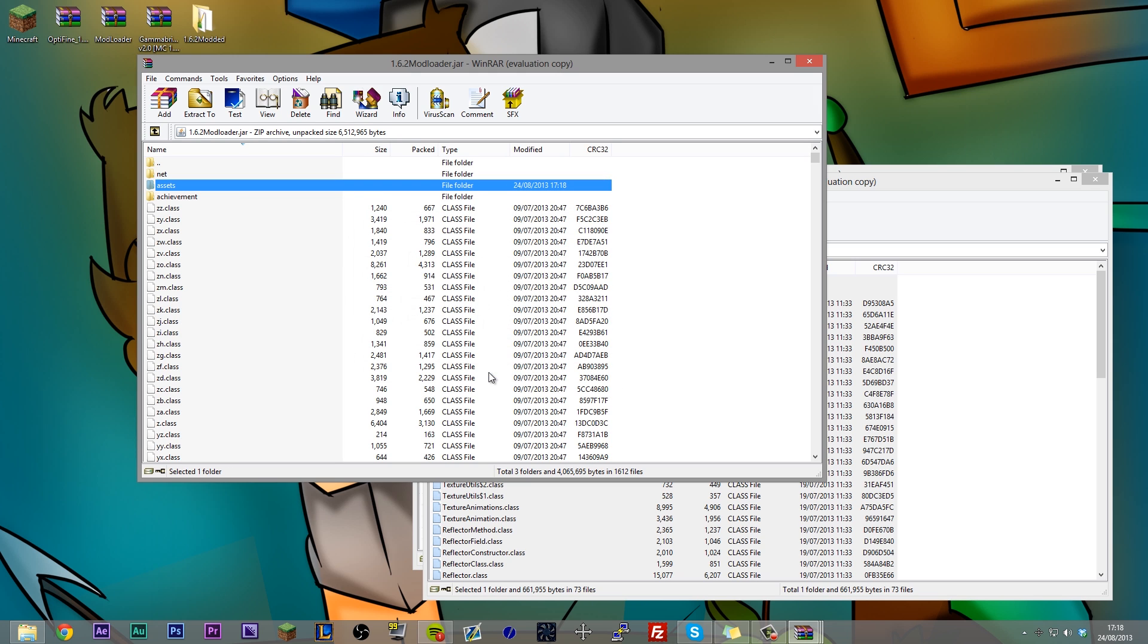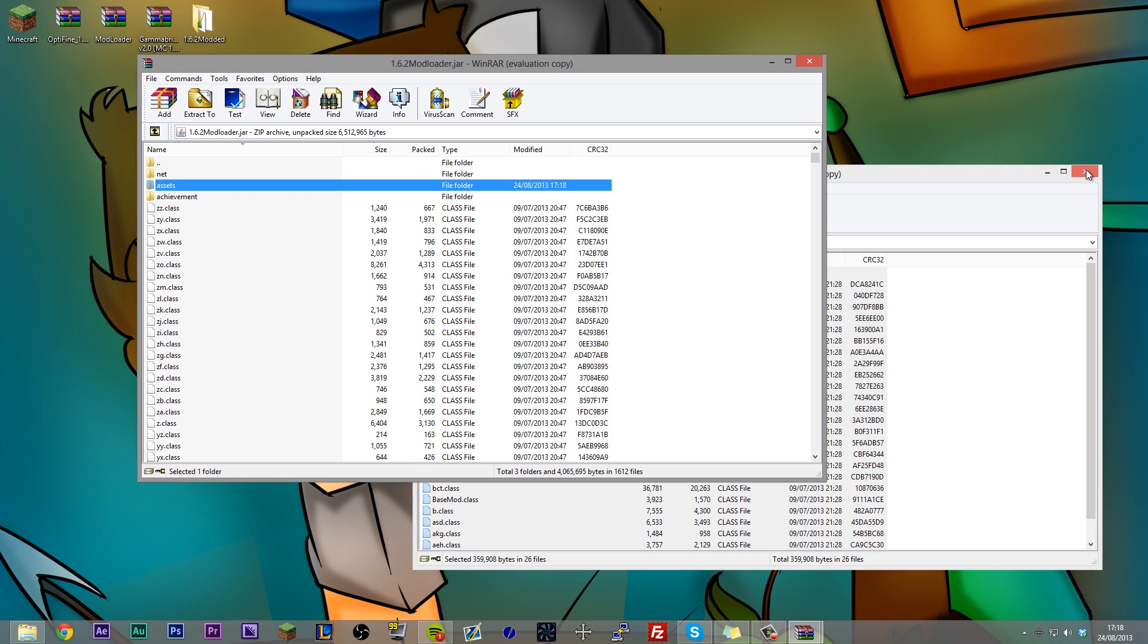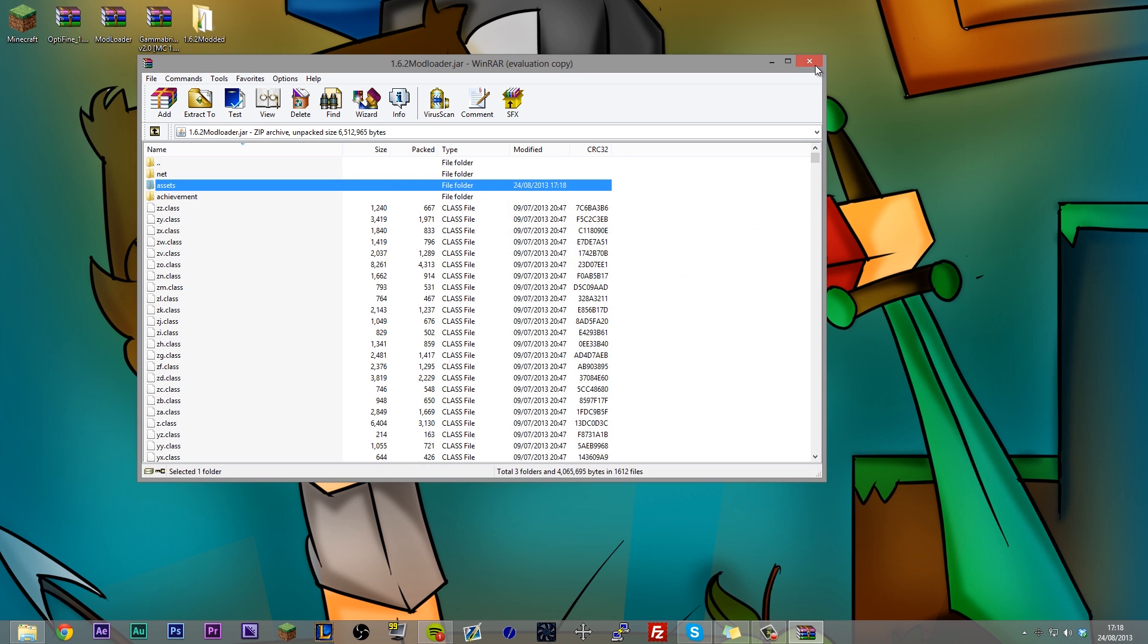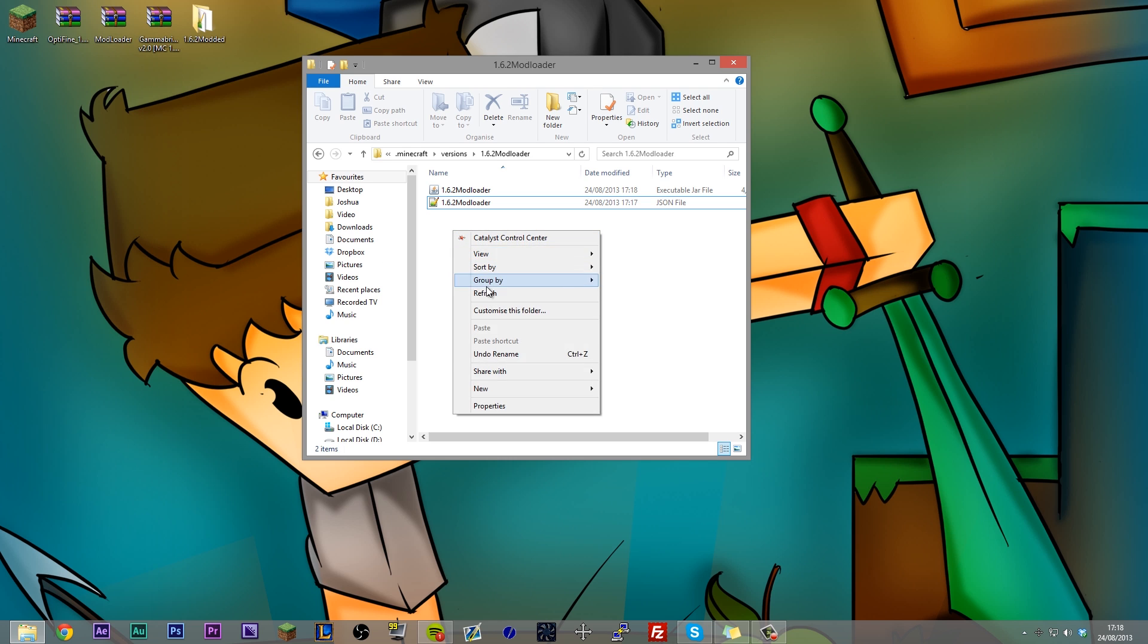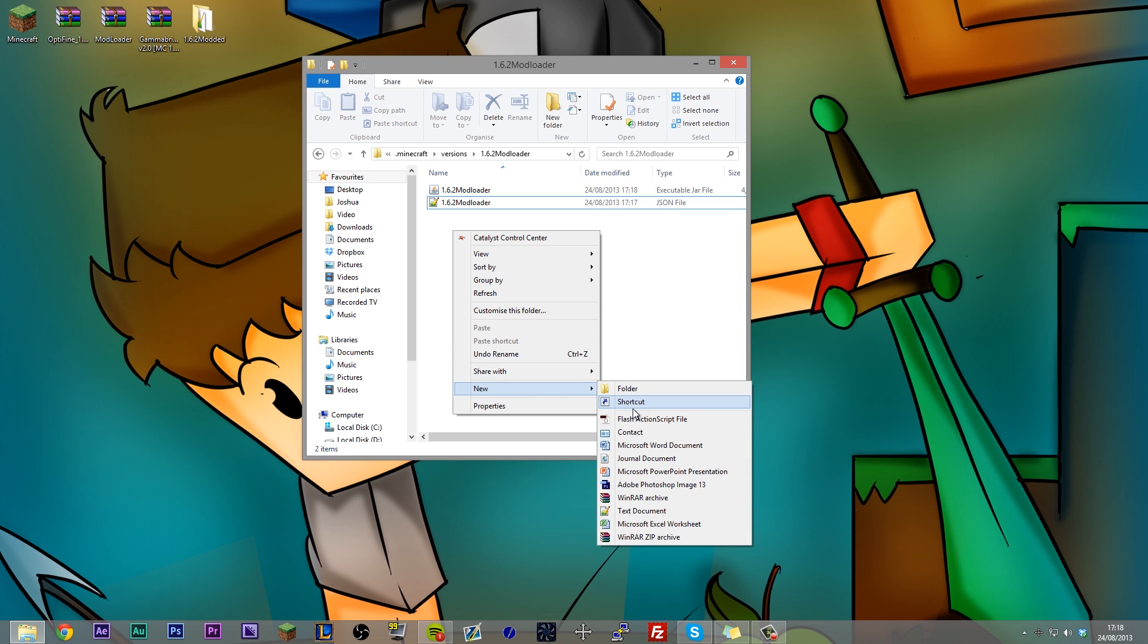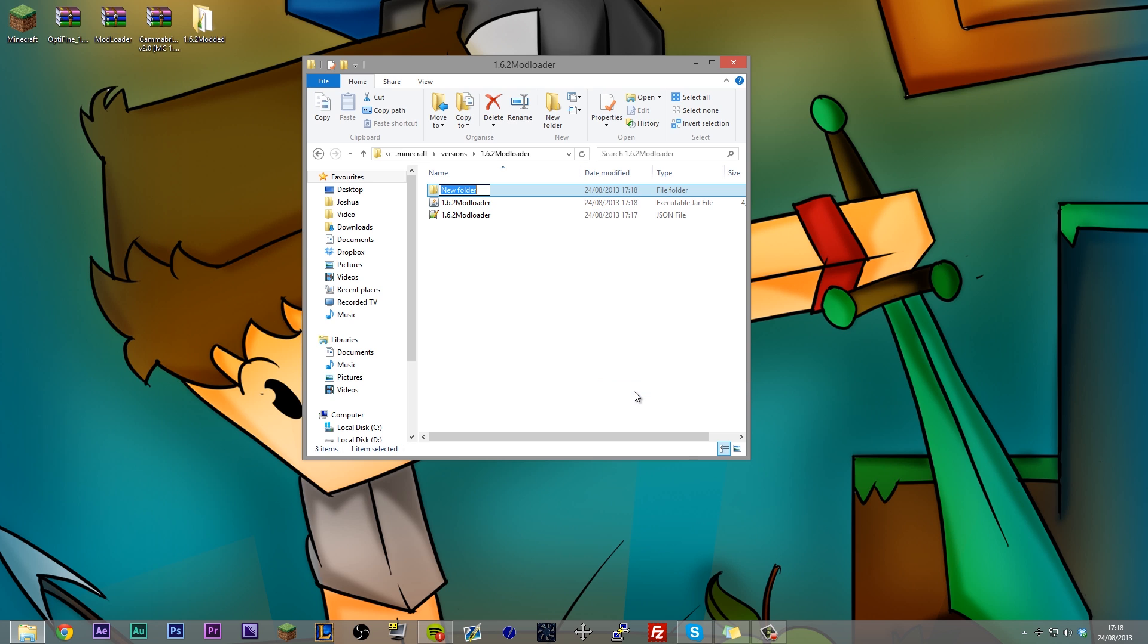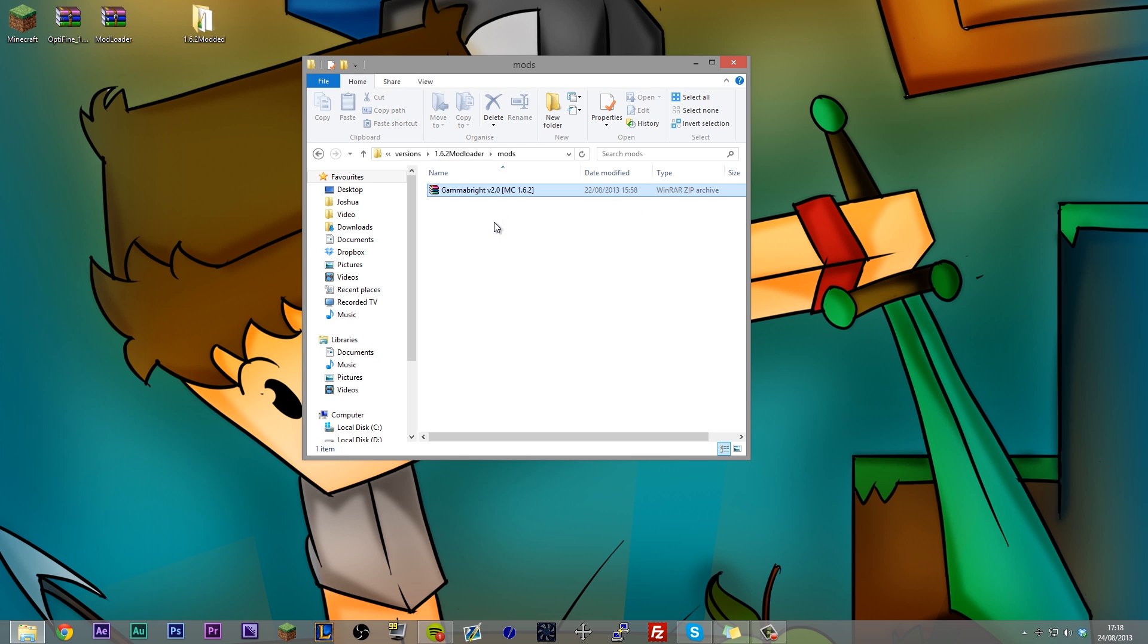Basically, the process of working it out if you put it in your .jar or not is, does it require a mod like mod loader or forge? If the answer is yes, you don't put it in your .jar. If the answer is no, you put it in the .jar. Anyways, if we can exit out of all of those, and if you have any mods that require mods like mod loader or forge, what you need to do is you need to right click, create a new folder, and you need to call that mods. And inside mods is where you put mods like Gamma Bright that require mod loader or forge. And that's about it. That's the installation process over.